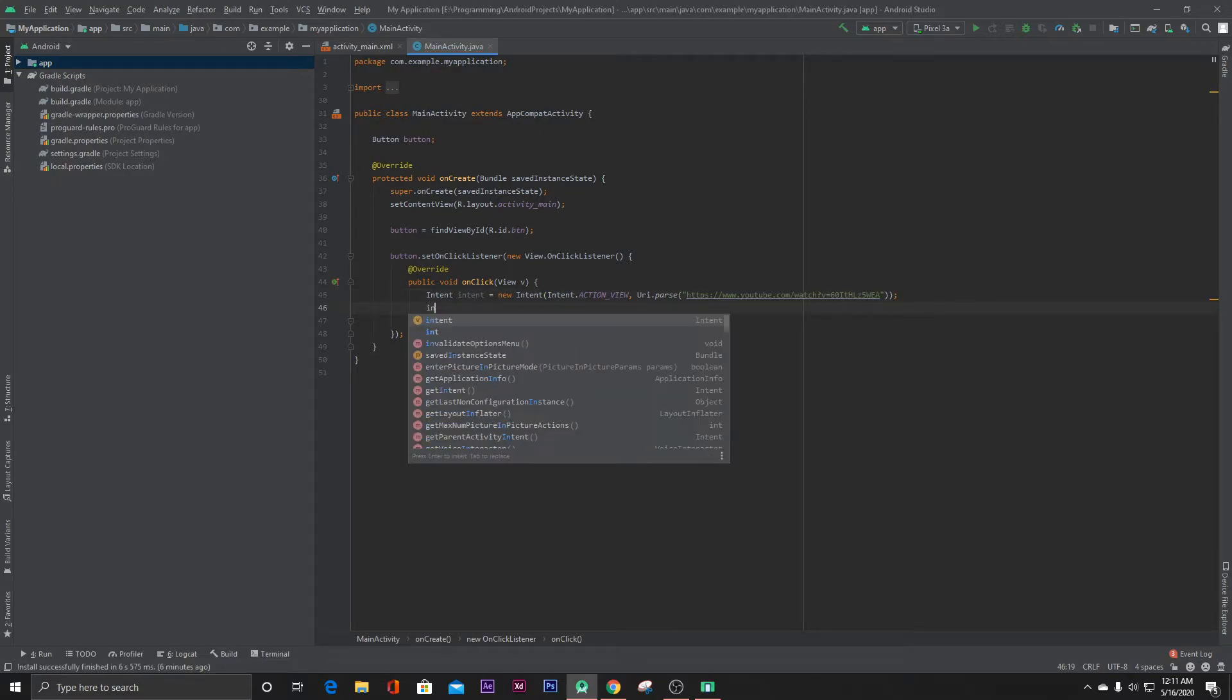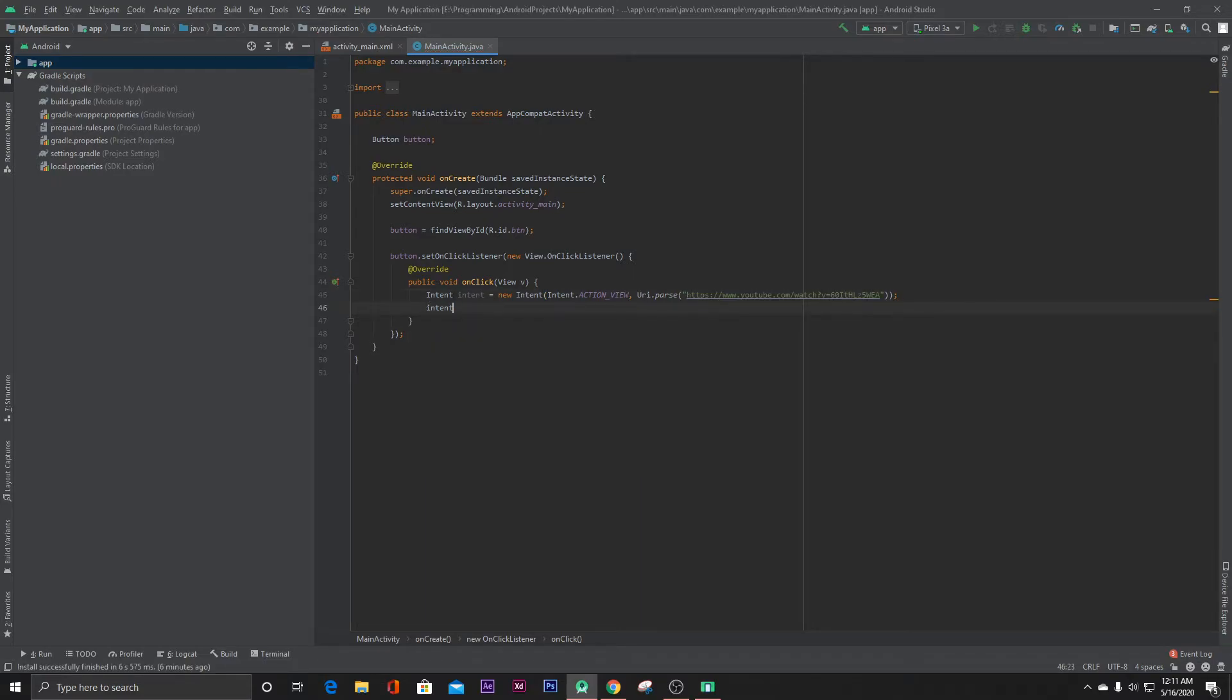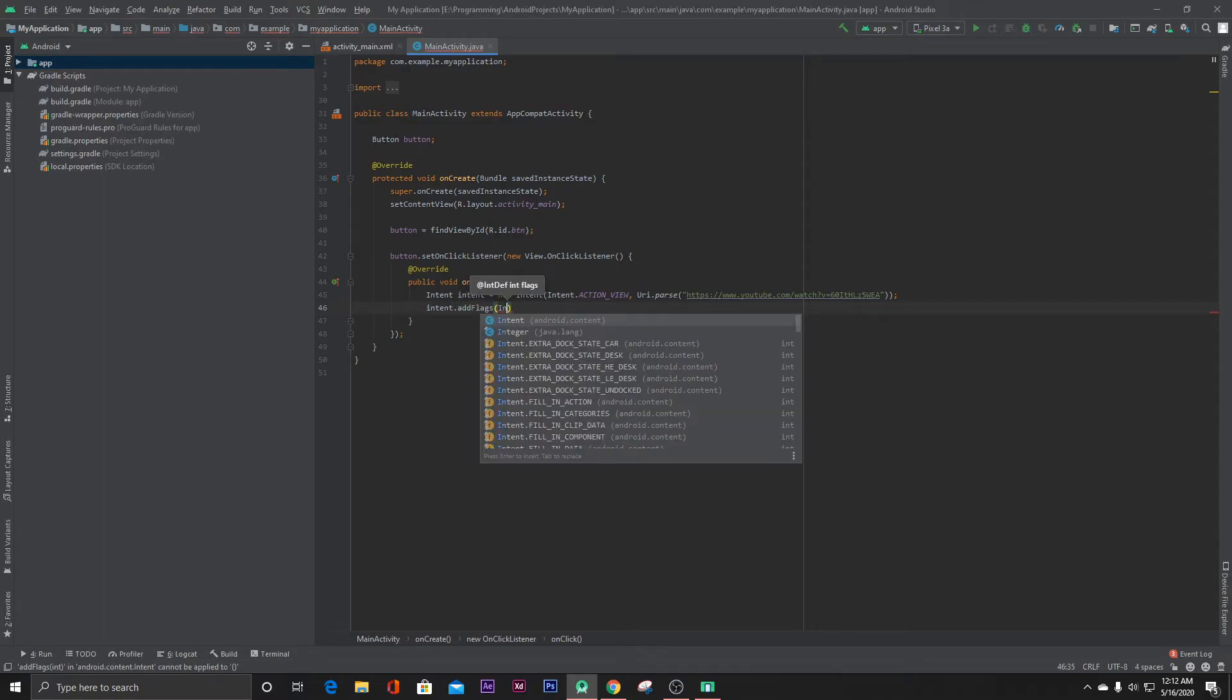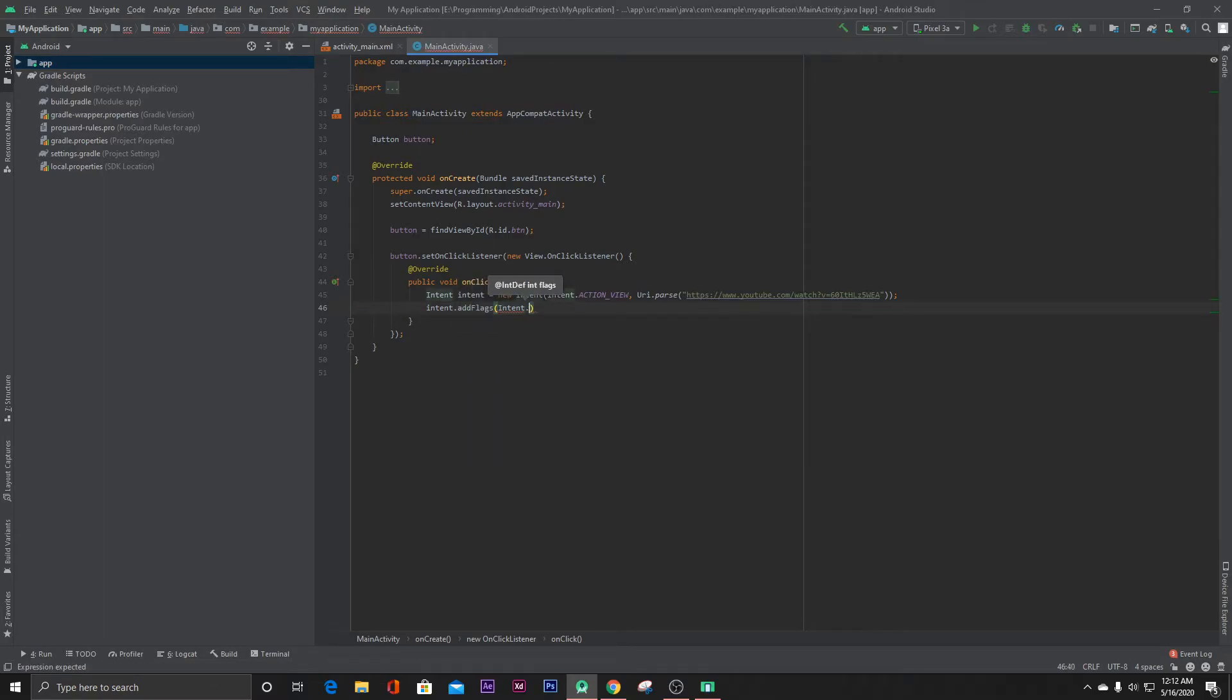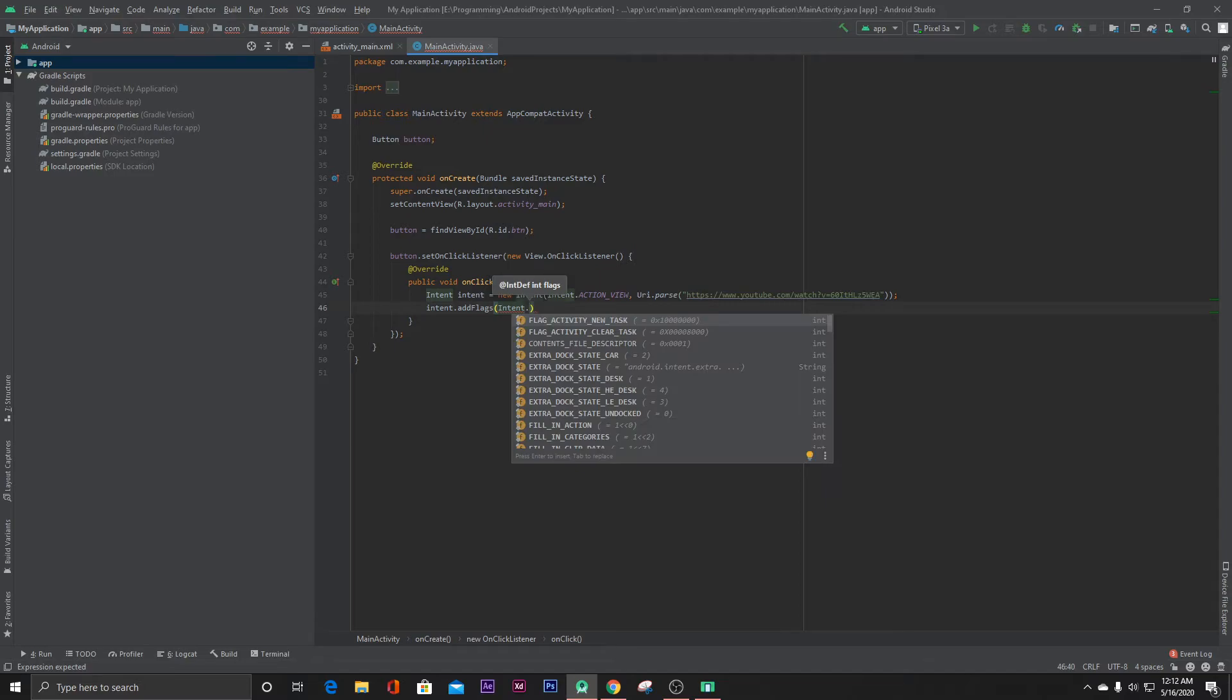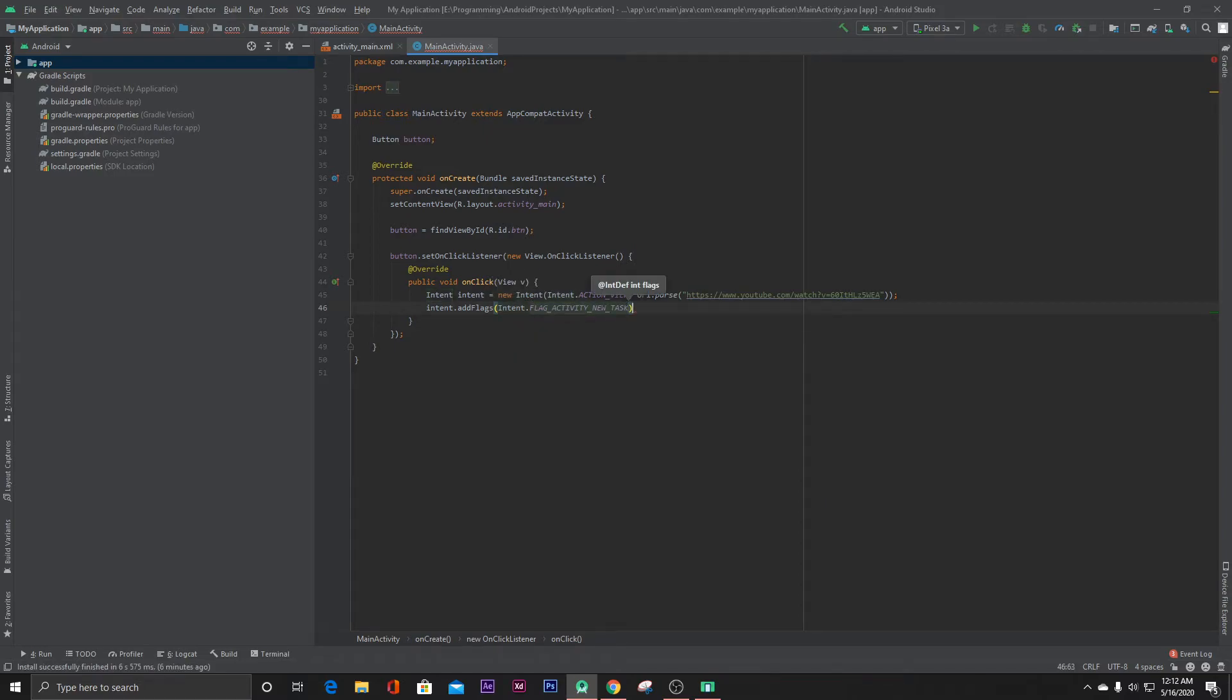Then Intent.addFlags, Intent.FLAG_ACTIVITY_NEW_TASK.